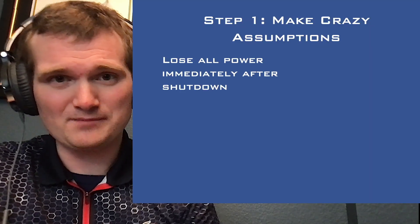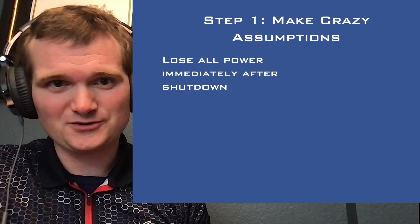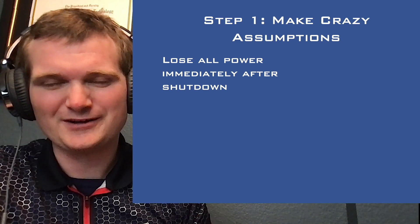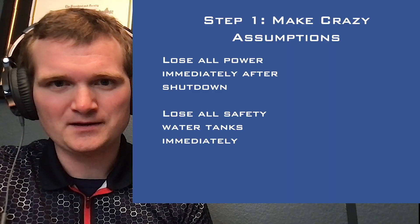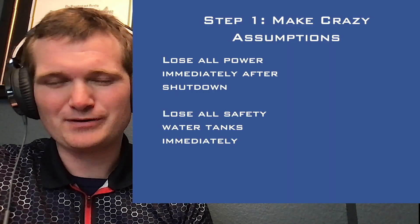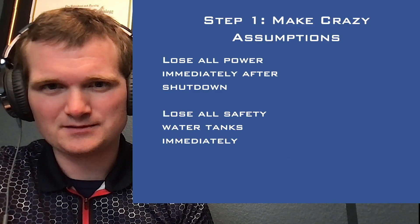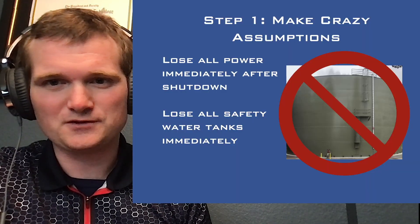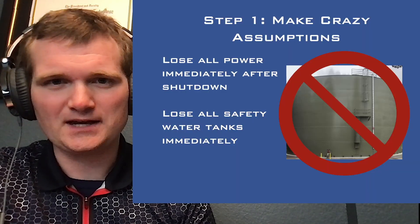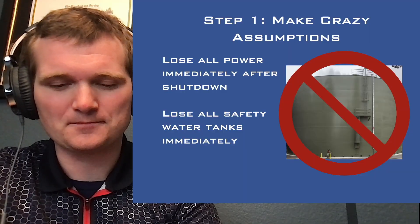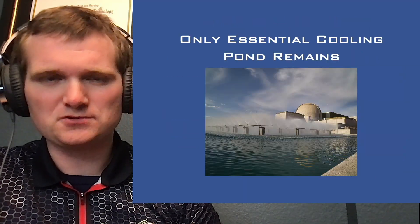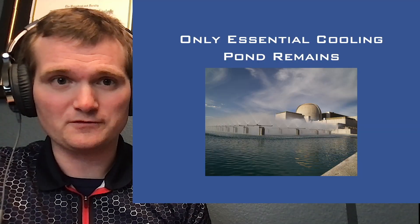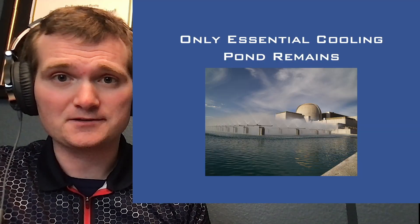First off, you make this scenario even harder. You make crazy assumptions. So you lose all power immediately after shutdown, so you have a bunch of nice, fresh decay heat, the maximum amount of decay heat to work with. And let's go ahead and get rid of all those pesky safety water tanks immediately too, that can support safe cooling and shutdown. And yeah, let's just make the scenario harder. So all we have left is the essential cooling water pond to safely provide a heat sink for the reactor.